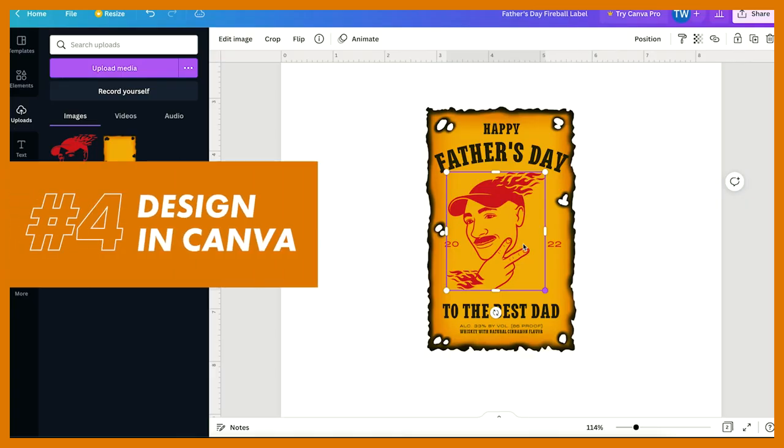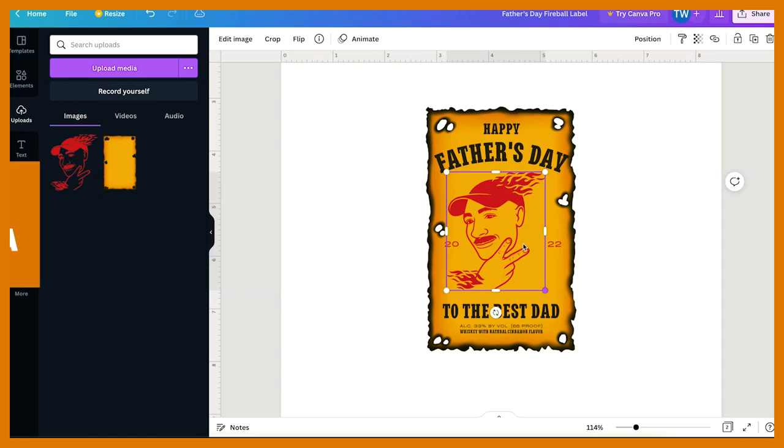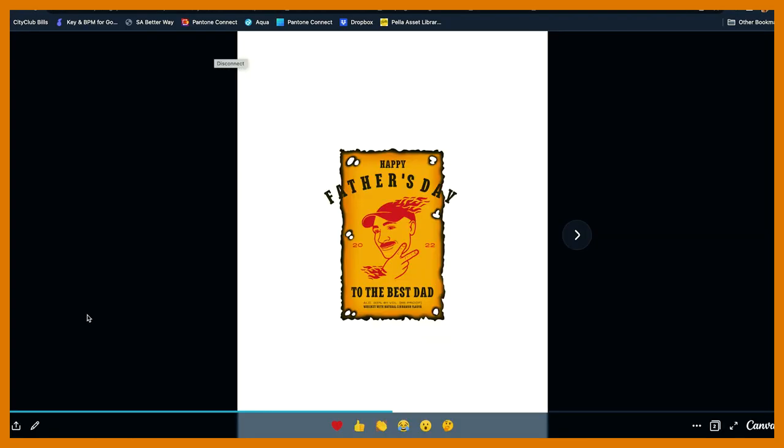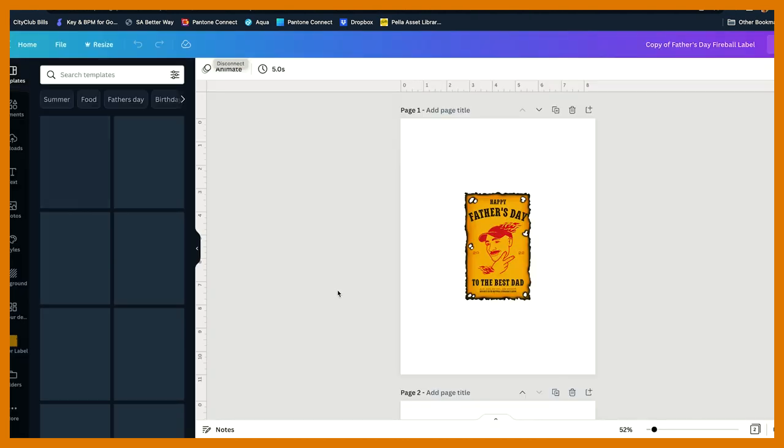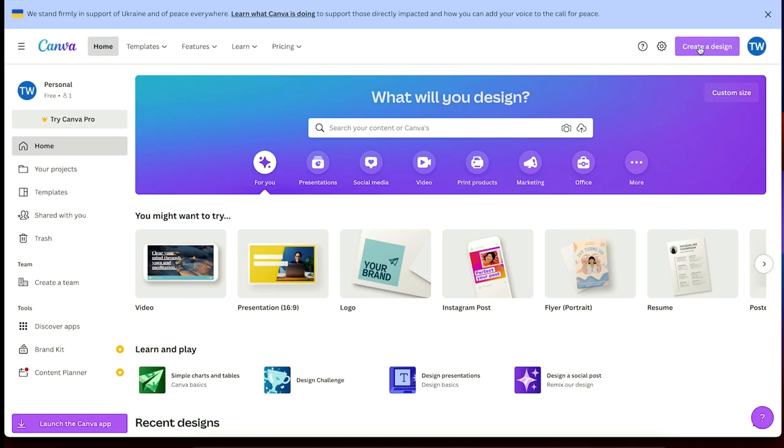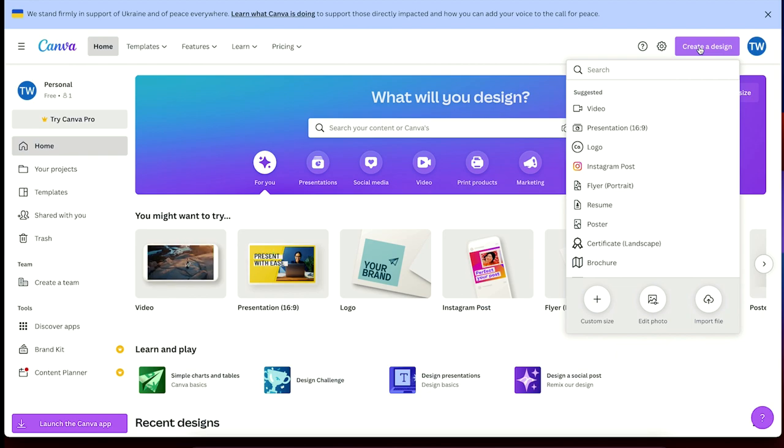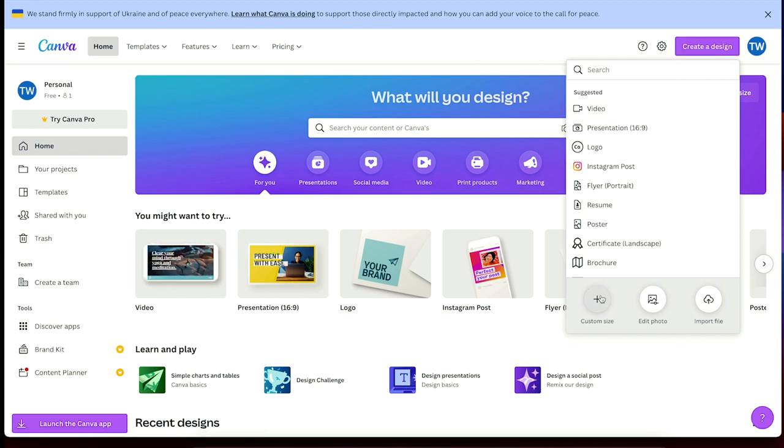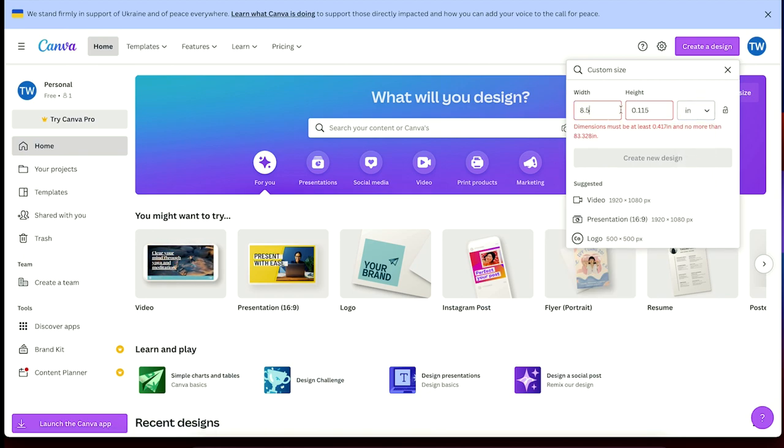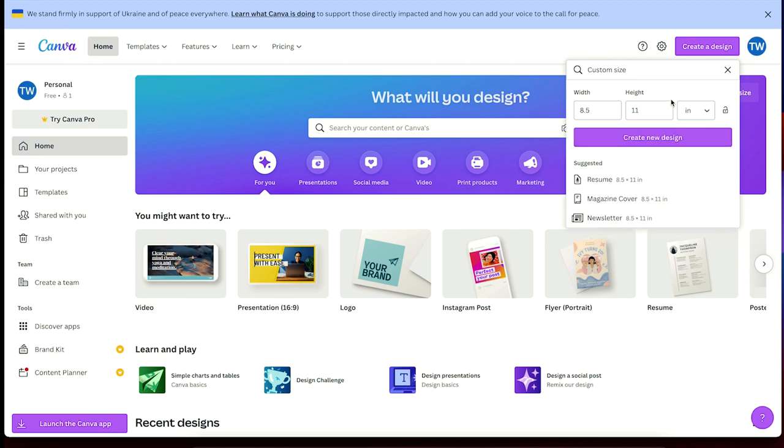And now it's Canva time. And you guys, I made it super easy for you. You can honestly just go down to the links panel and pick up the art that I already created. To start, we're going to press create a design in the top right hand corner and then press custom size. I'm just going to set this up to 8.5 by 11 because that's probably the size that most printers can print out. Make sure it's set to inches and then press create a new design.